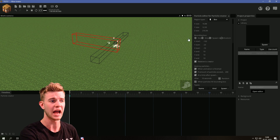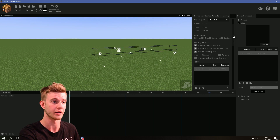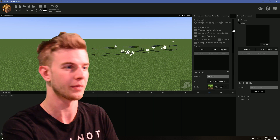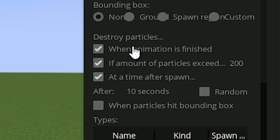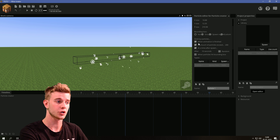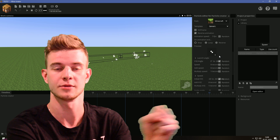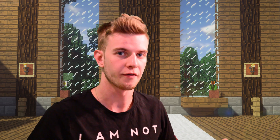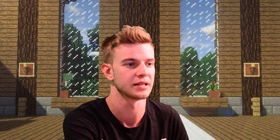The particles are trapped inside this box, or you can have no bounding box at all and have them be completely free. Then we have the destroy particles option. You can destroy the particles when the animation is finished — when this animation comes to an end, the particle is going to die, because it's not displaying any images and you don't want an invisible particle consuming your RAM. So it just kills it when the animation is done.